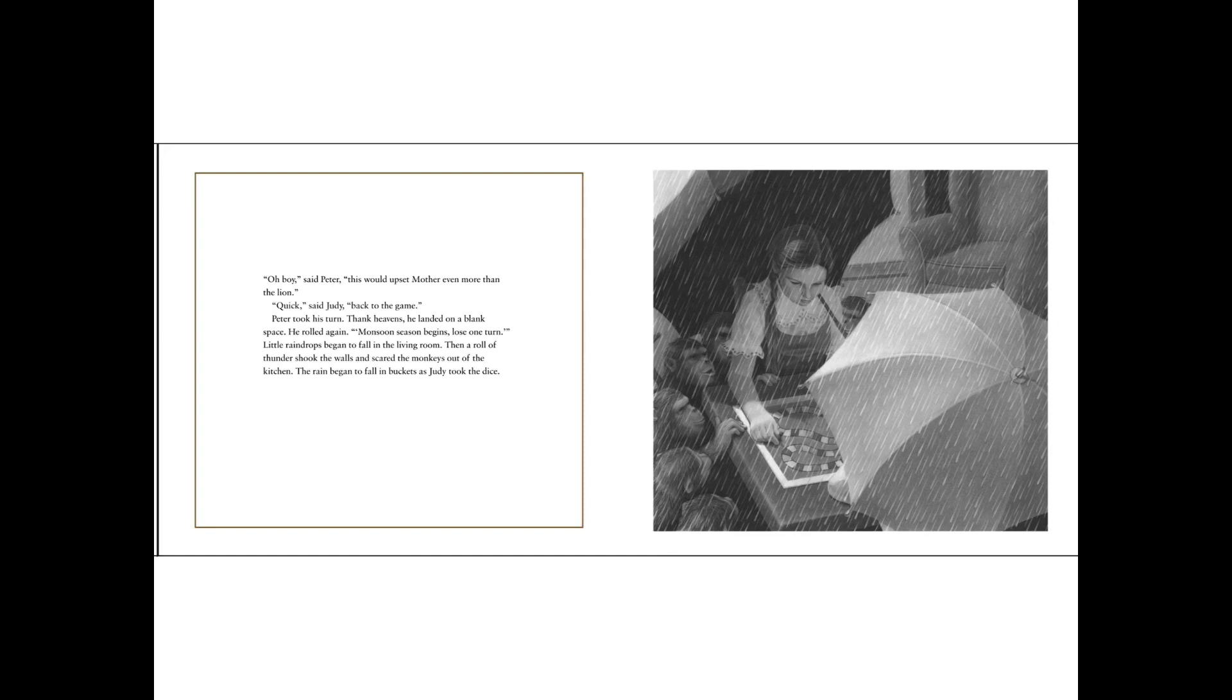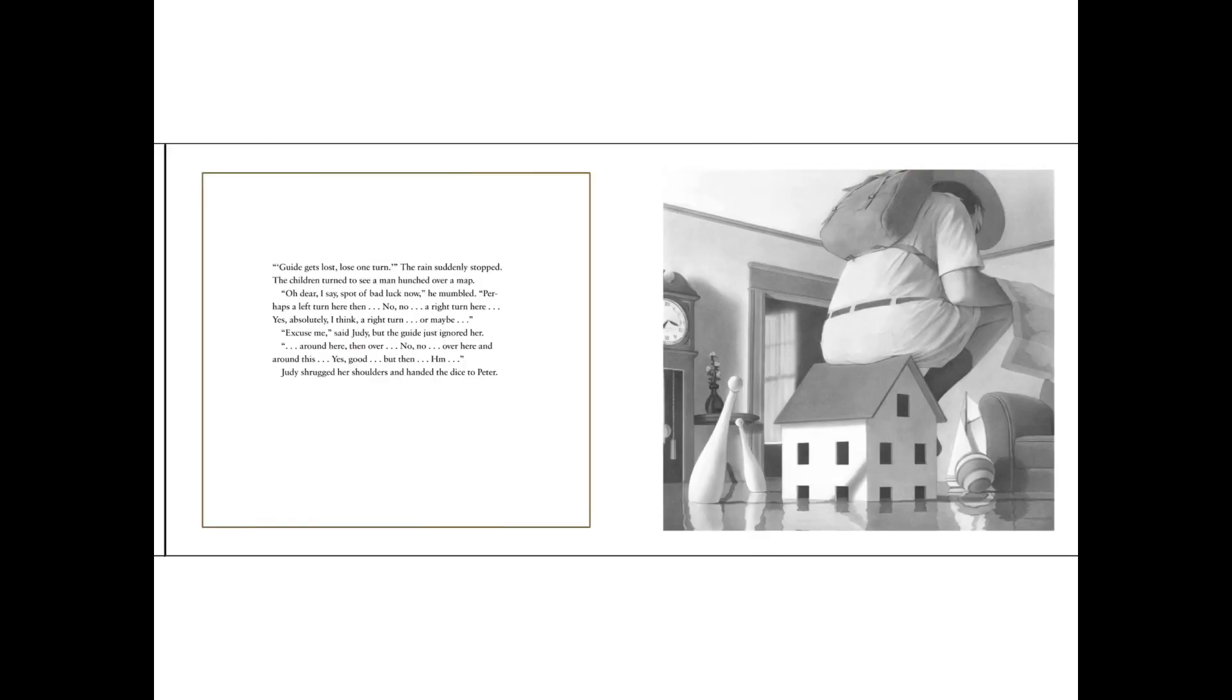Monsoon season. Lose one turn. Little raindrops began to fall in the living room. Then a roll of thunder shook the walls and scared the monkeys out of the kitchen. The rain began to fall in buckets as Judy took the dice. Guide gets lost. Lose one turn. The rain suddenly stopped. The children turned to see a man hunched over a map. Oh dear, I say. Spot of bad luck now, he mumbled. Perhaps a left turn here then. No, no, no. A right turn here. Yes, absolutely. I think a right turn.